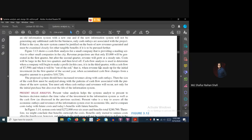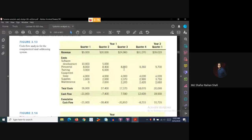In the third quarter, the cash flow is $7,590. At this point, we have determined that our organization's cash flow has turned positive.